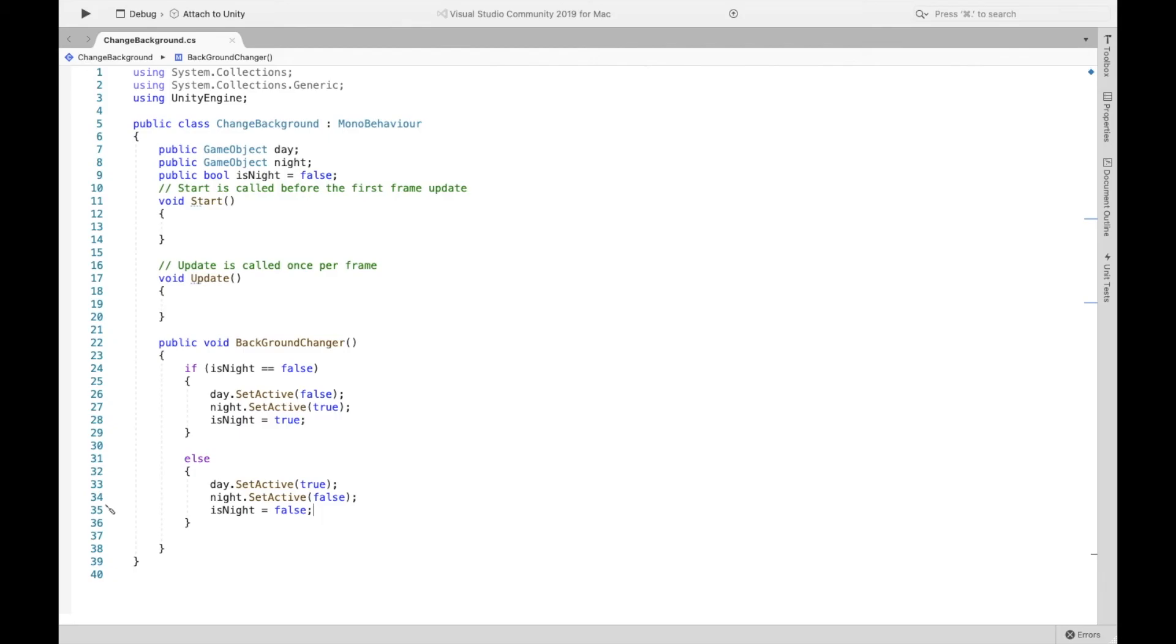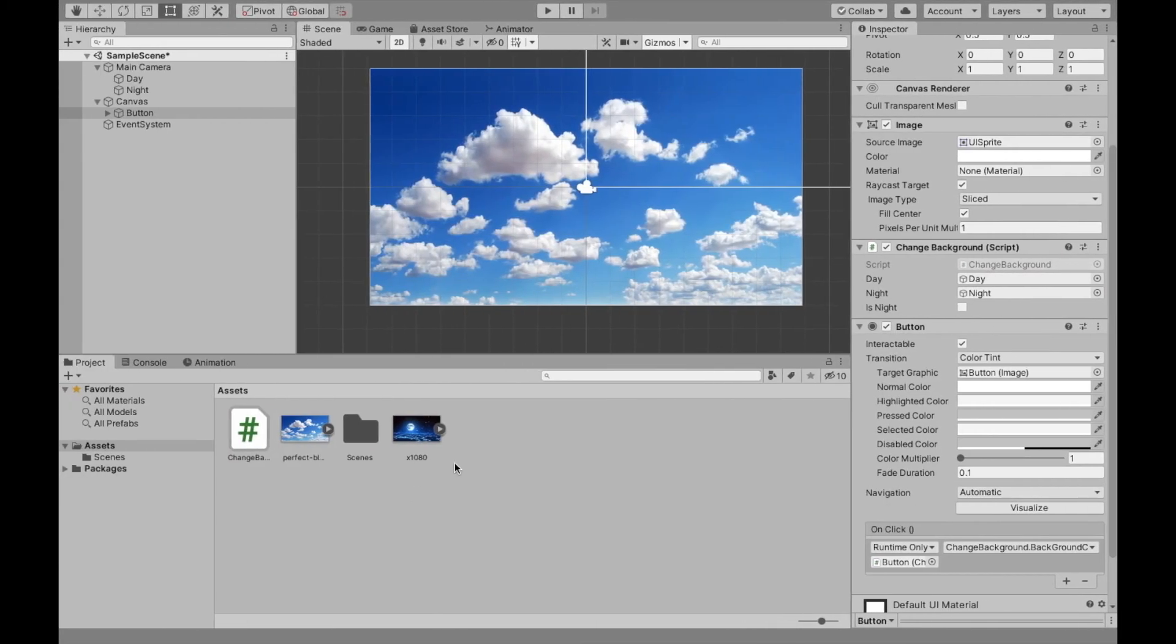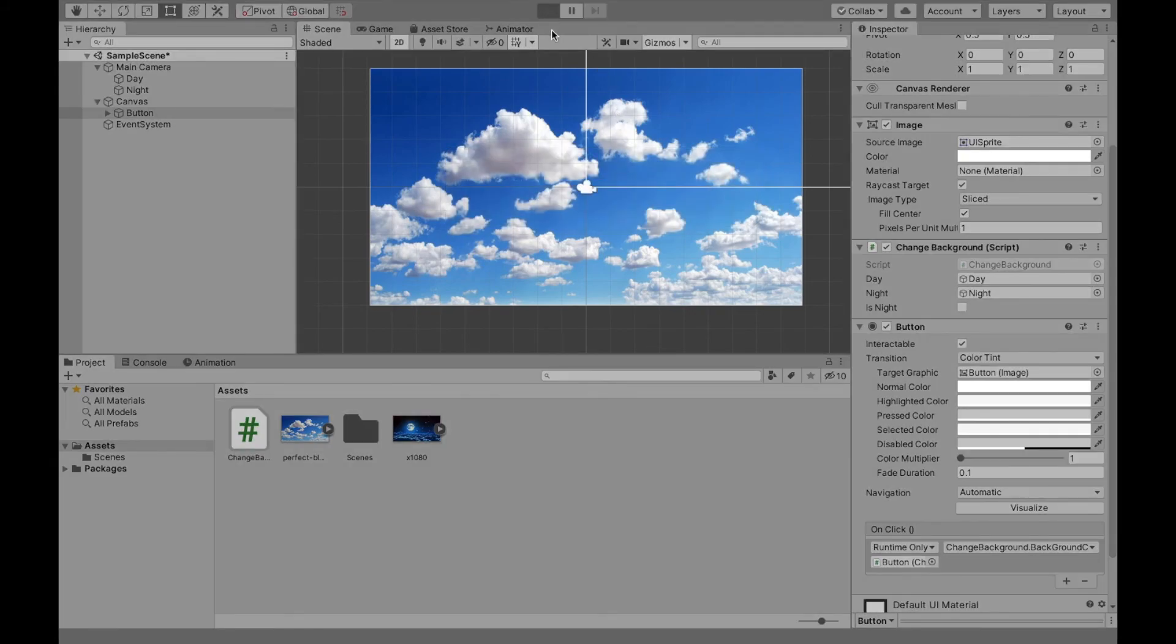let me head back on here. And when we click the button now, it should switch between night and day, night and day, just like this.